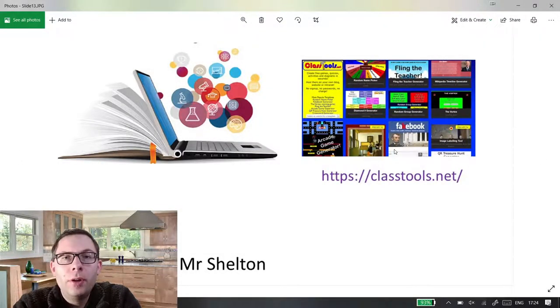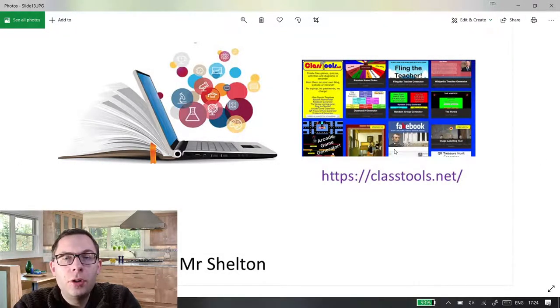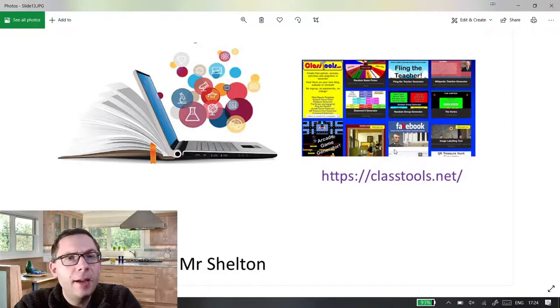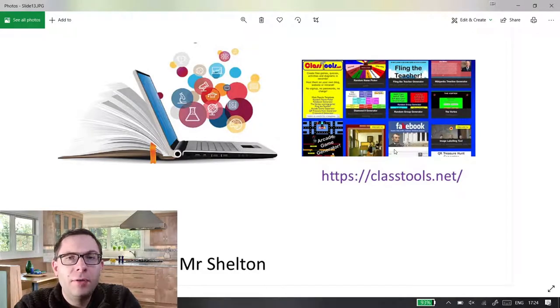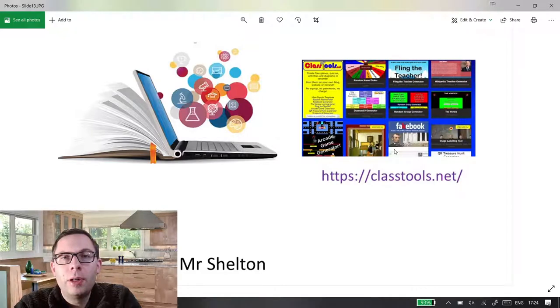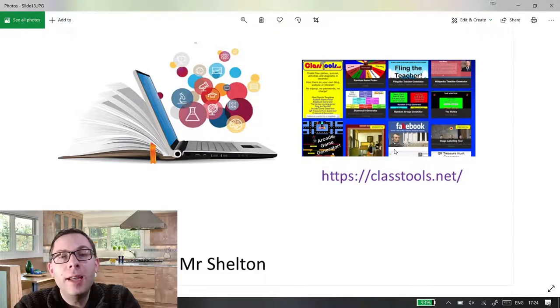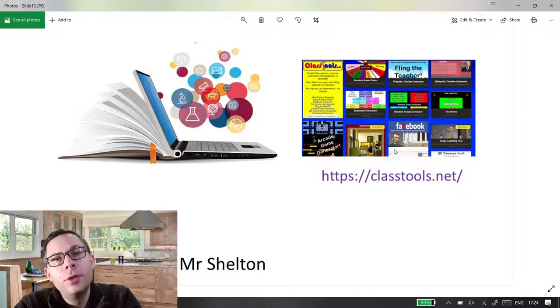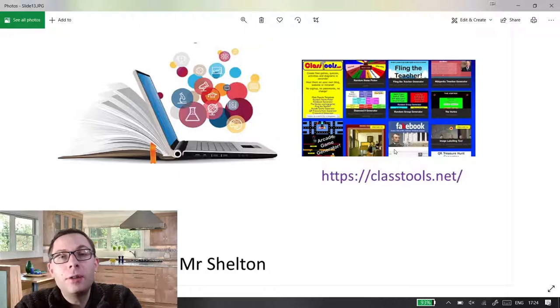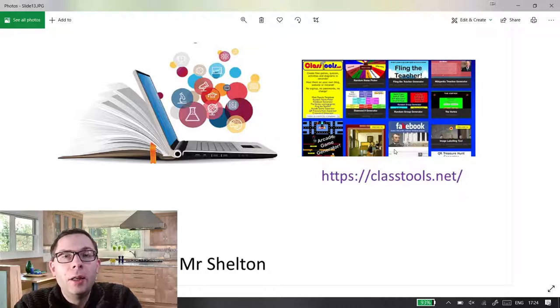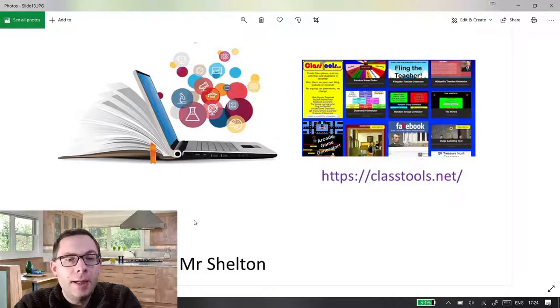Hi and welcome to another EdTech solution. This is just a really quick idea. This website's been kicking around for ages and I'm quite sure you already know about it. It's called classtools.net and it is so useful for just loads of random things which you every now and then need as a teacher.